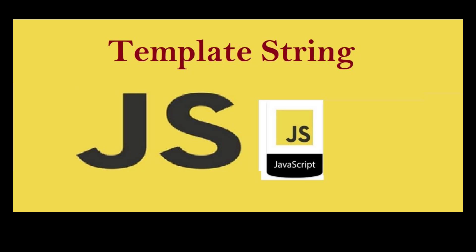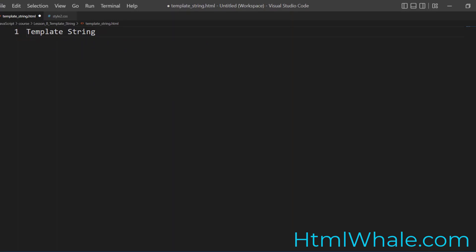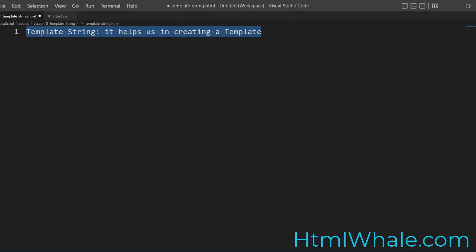Welcome students, in this class we will be learning about what is known as the template string. Now this is very important because it allows us to lessen the lines of concatenation sentences in the program. So what it does is that it helps us in creating a template for us. This template can be used multiple times. Now the best way is to start with an example and then make sure the topic is well understood. So I'm going to give you an illustration so that you are in a better position to understand that.